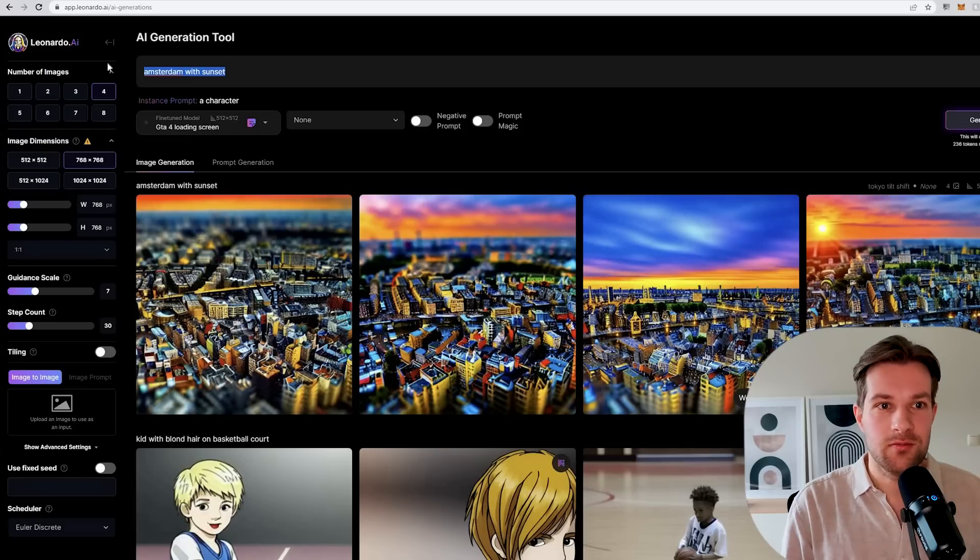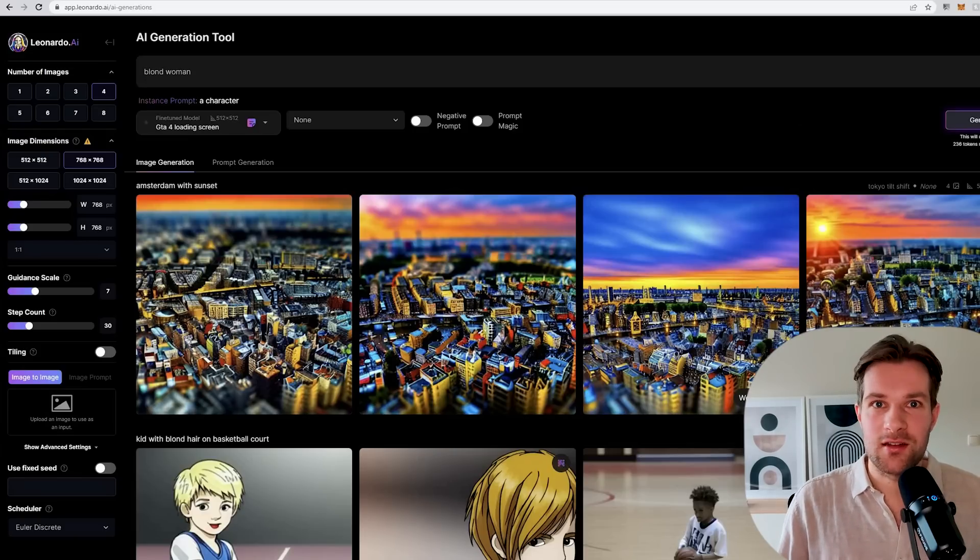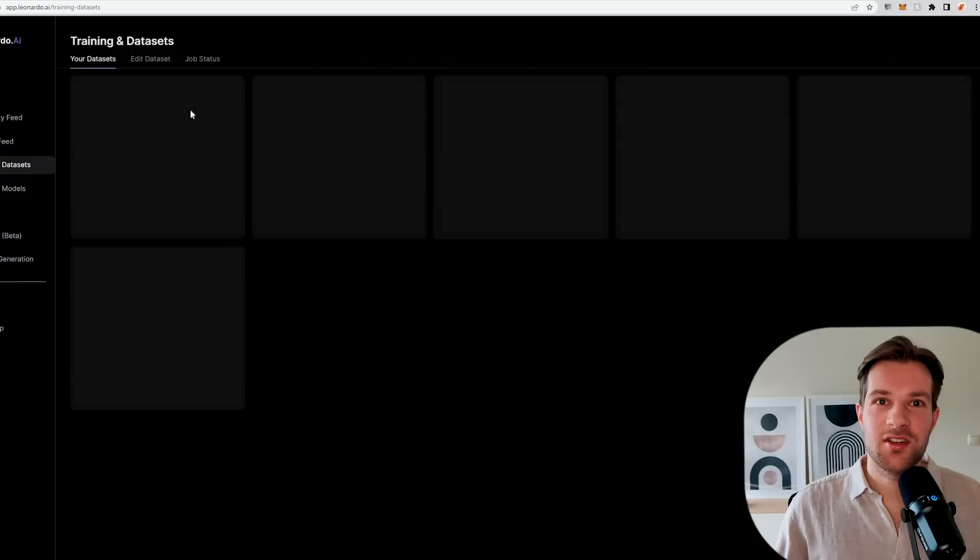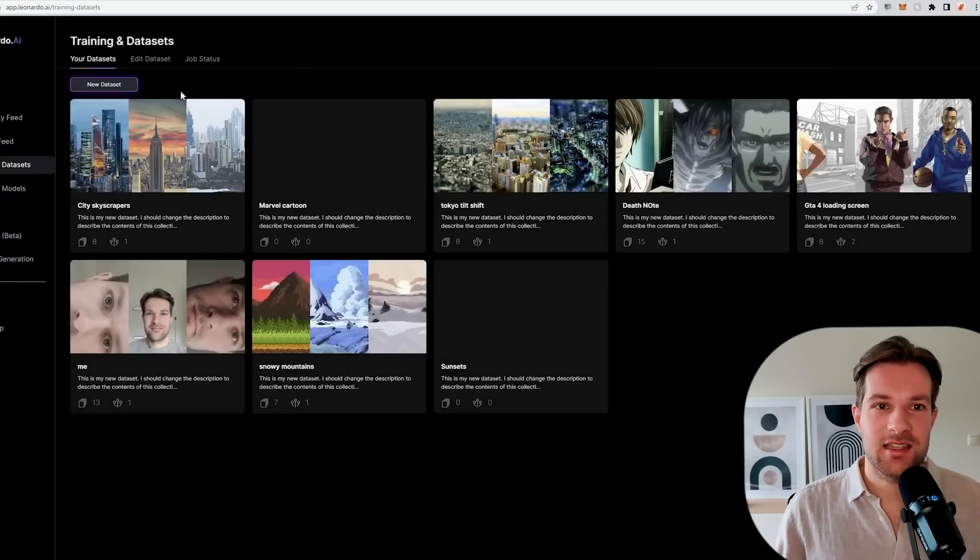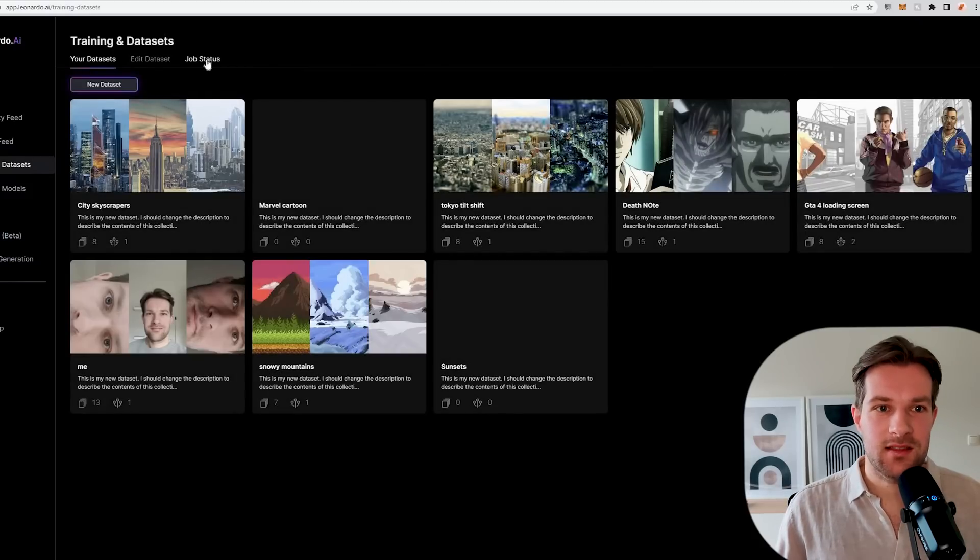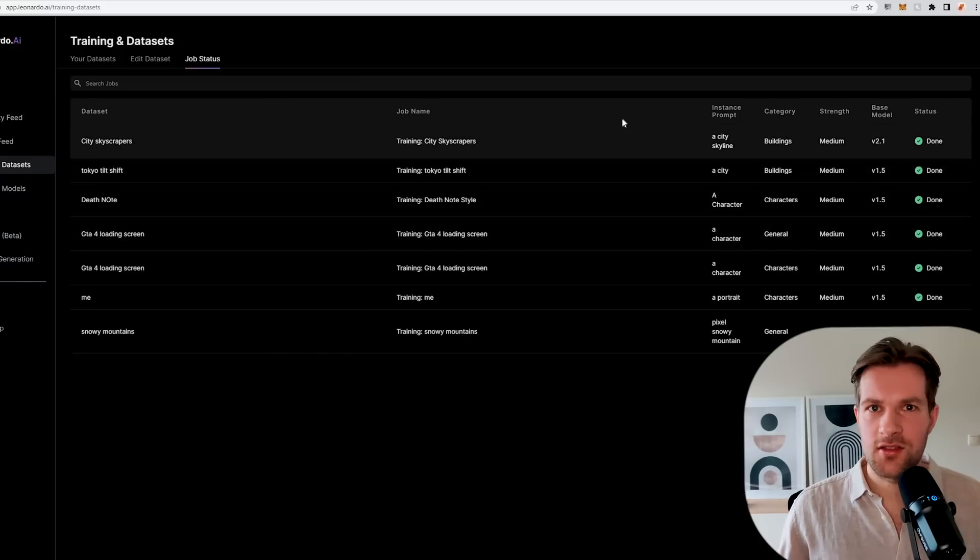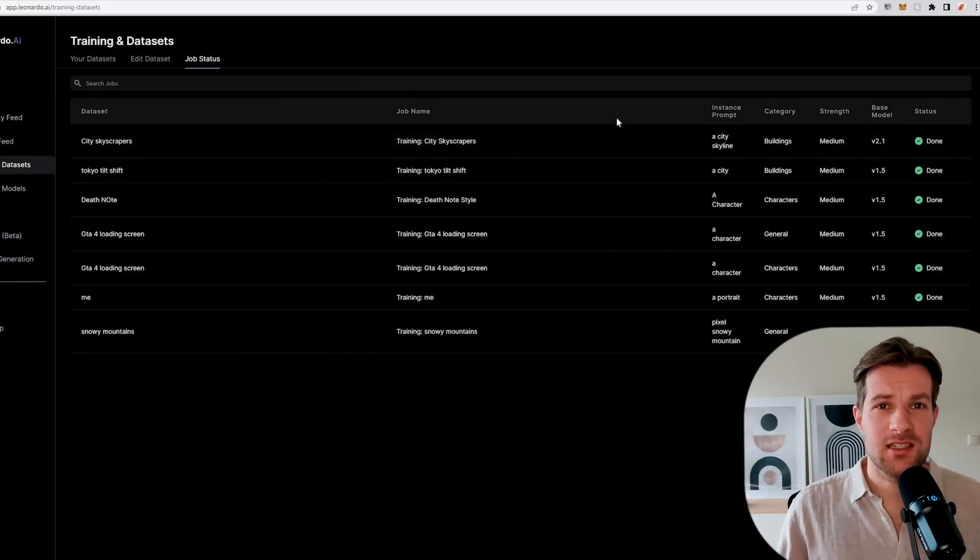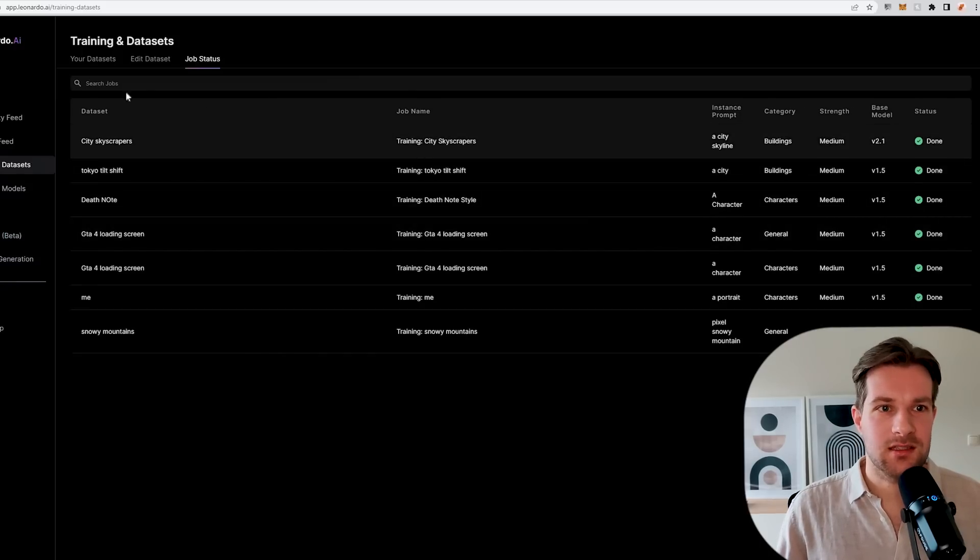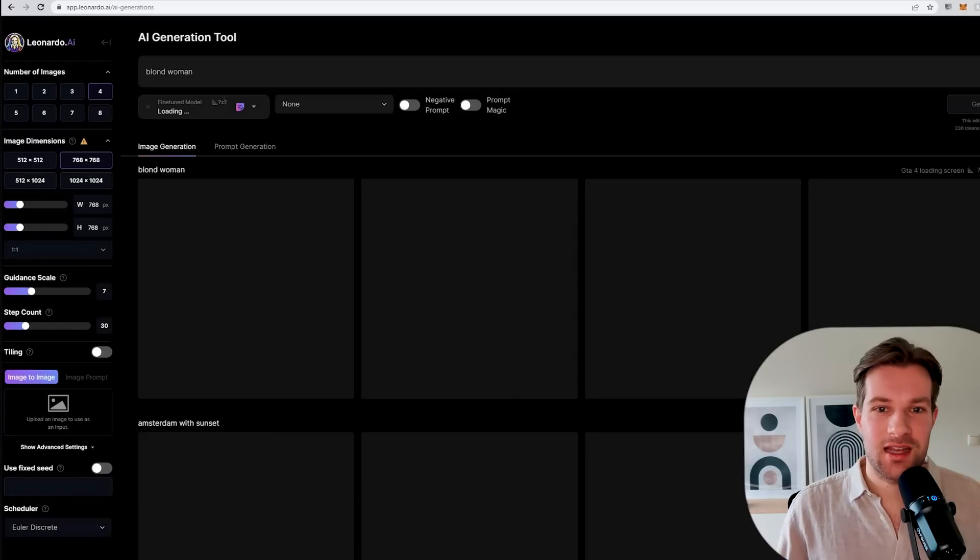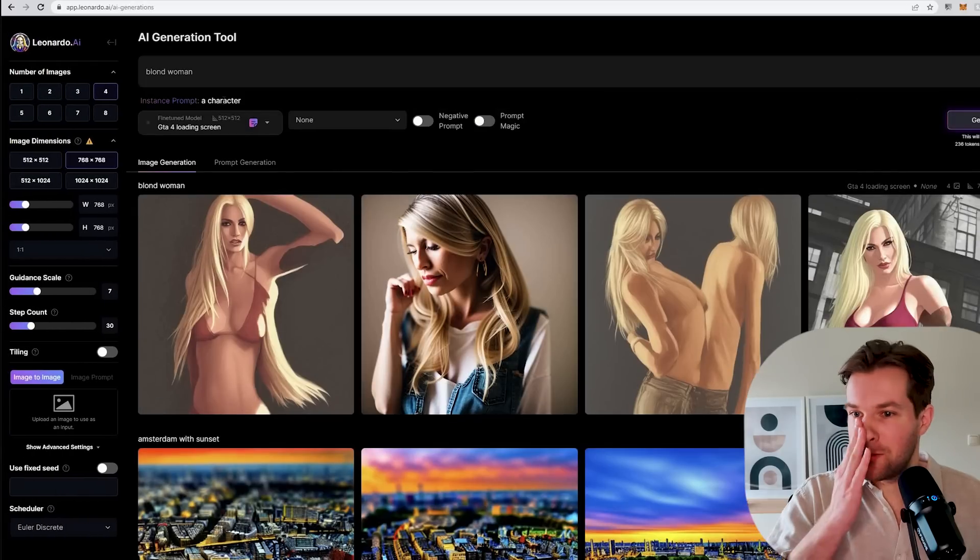Here in the top I just typed muscular man and I really got something similar with the loading screens. I'm going to try one more. This time I'm just going to do blonde woman. Then we see how that one looks, because it's not so specific so it should be good. Once you go to training and datasets and go to the job status on the right, you can see that it's already done. It only took maybe five minutes, it was super fast. Now I can go to AI image generation and I can create my own image.